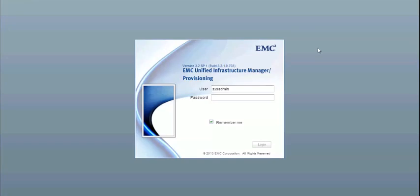Welcome. This is a demonstration of the most recent integration between UIM provisioning and the latest VCE Vision Intelligent Operations.